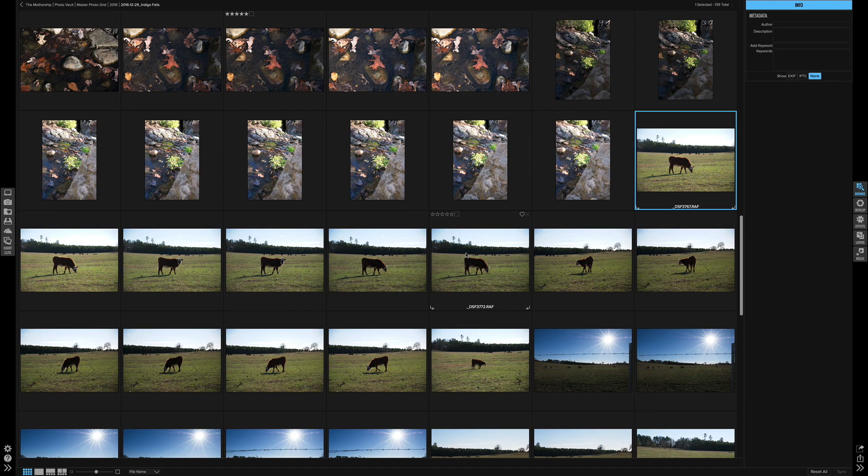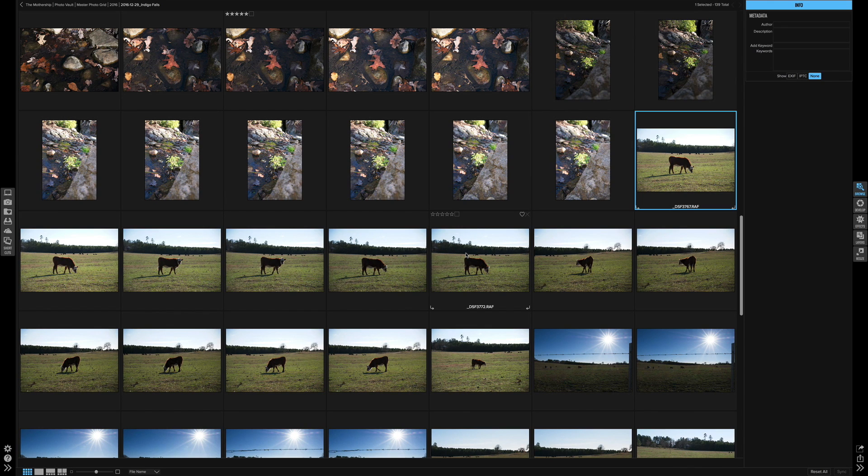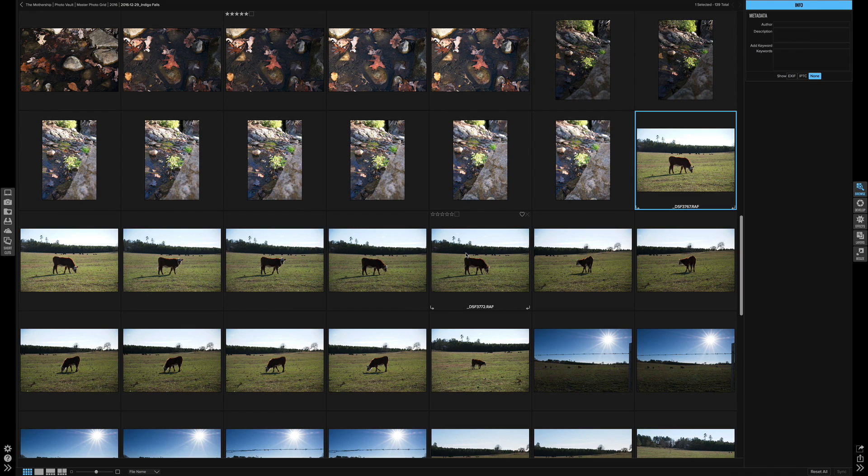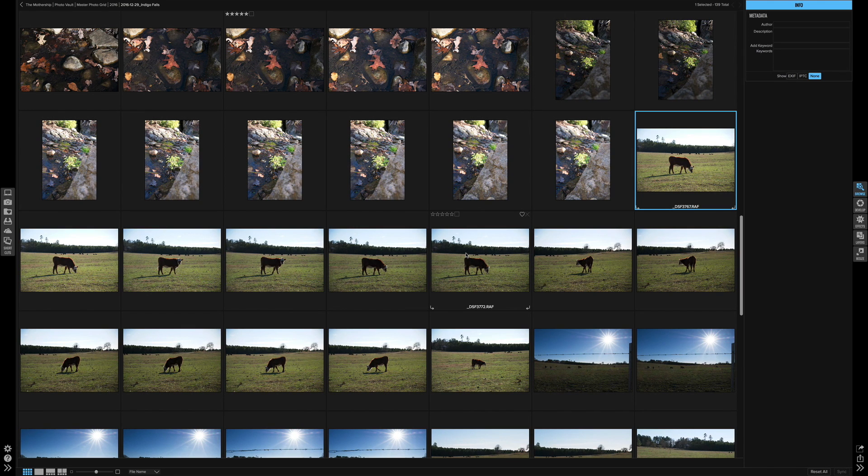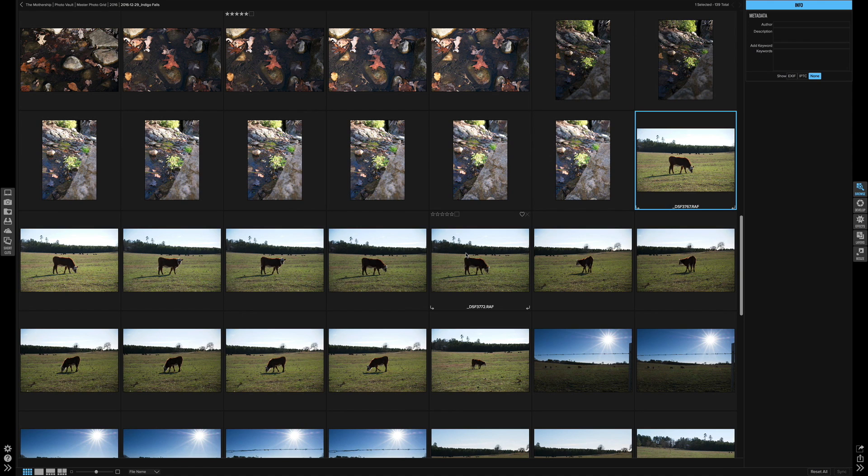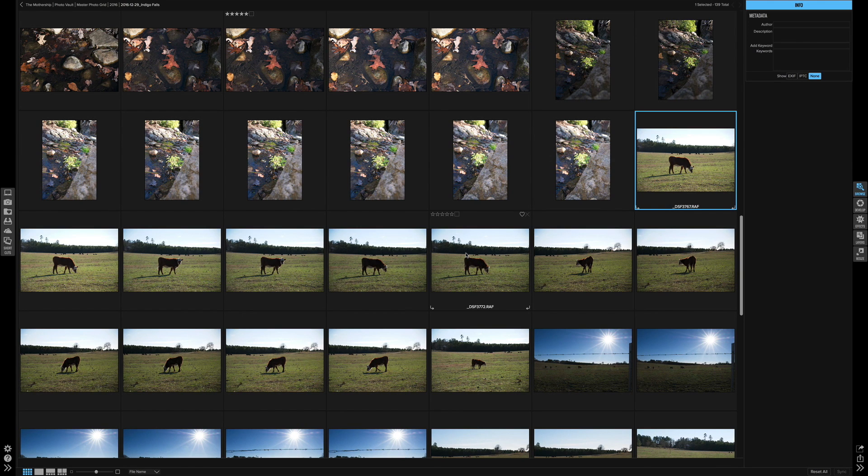This feature is called Compare Mode. This is going to be really nice for wedding and portrait photographers especially that have tons of photos they have to go through in order to choose their favorite one. I'm going to show you how it works in practice. Let's go ahead and get started.